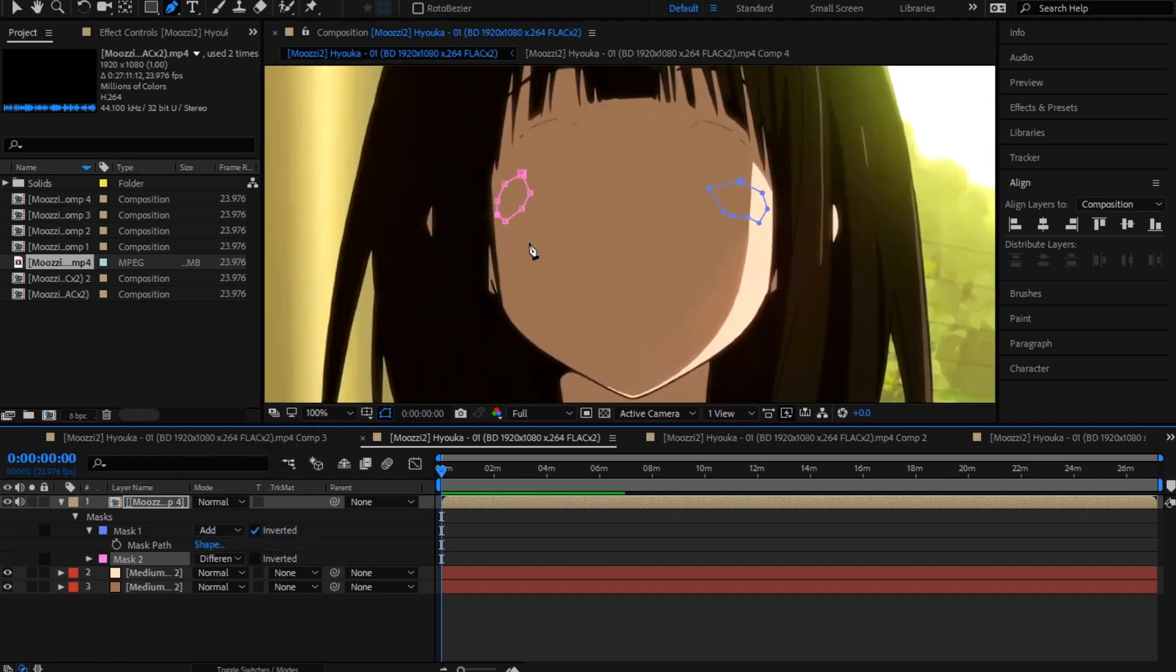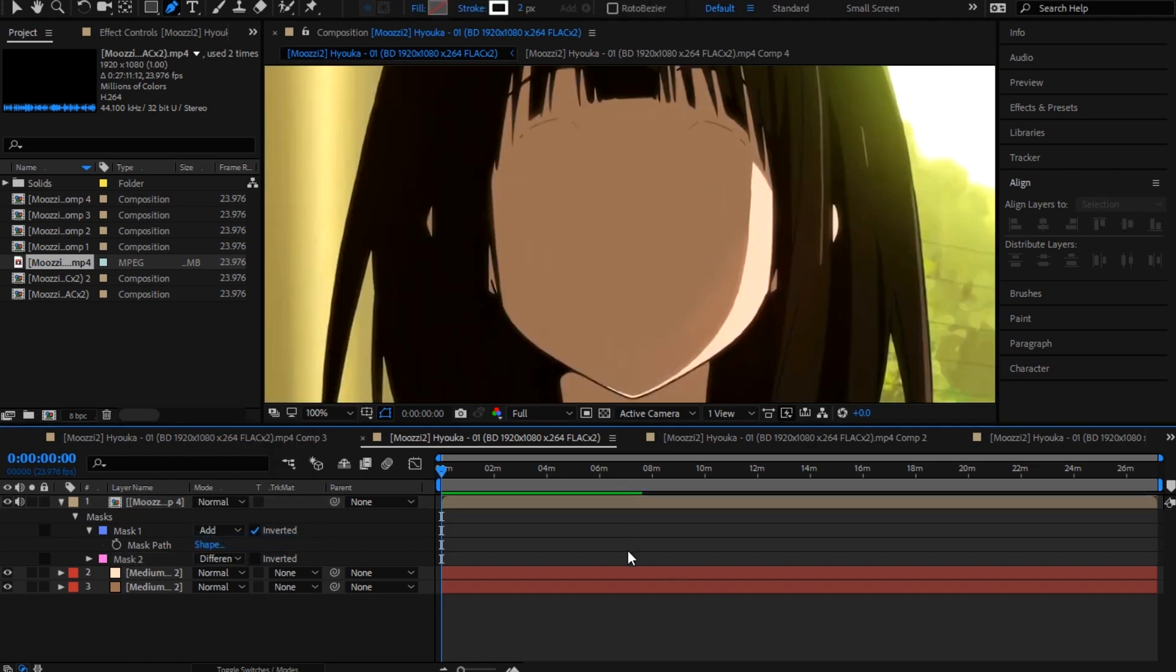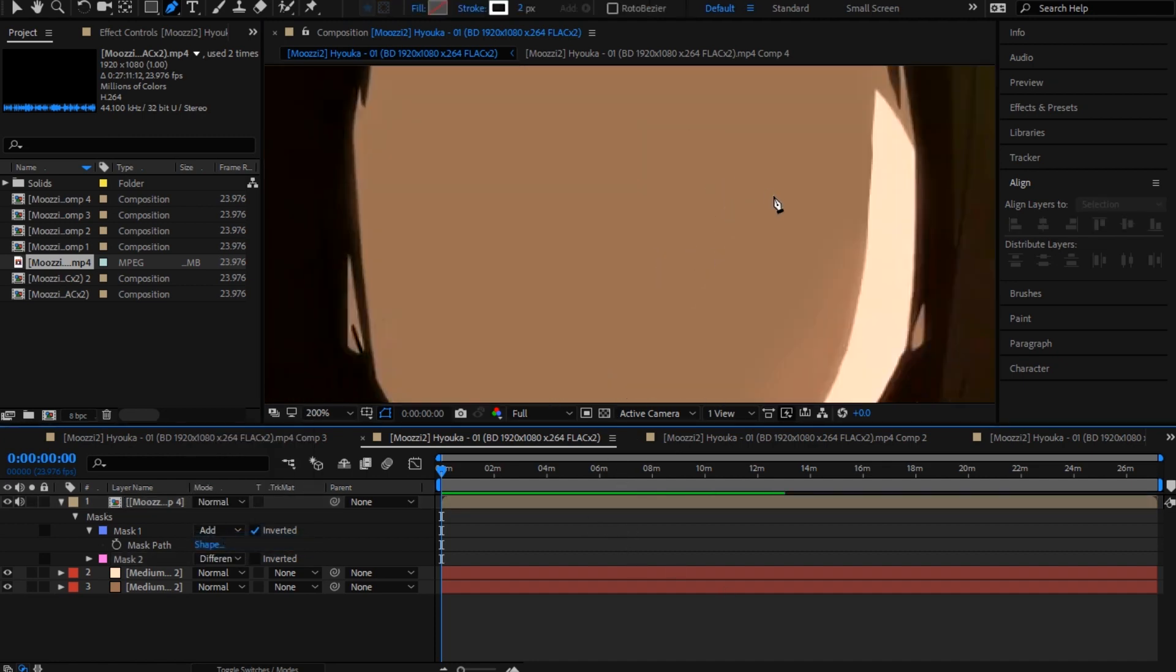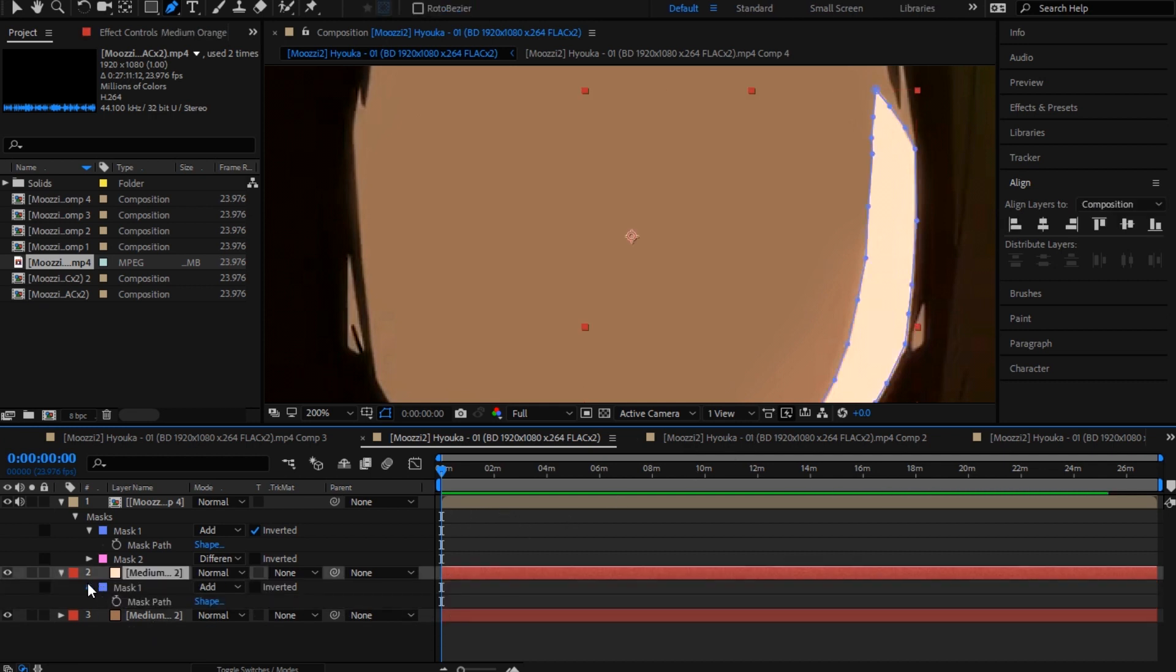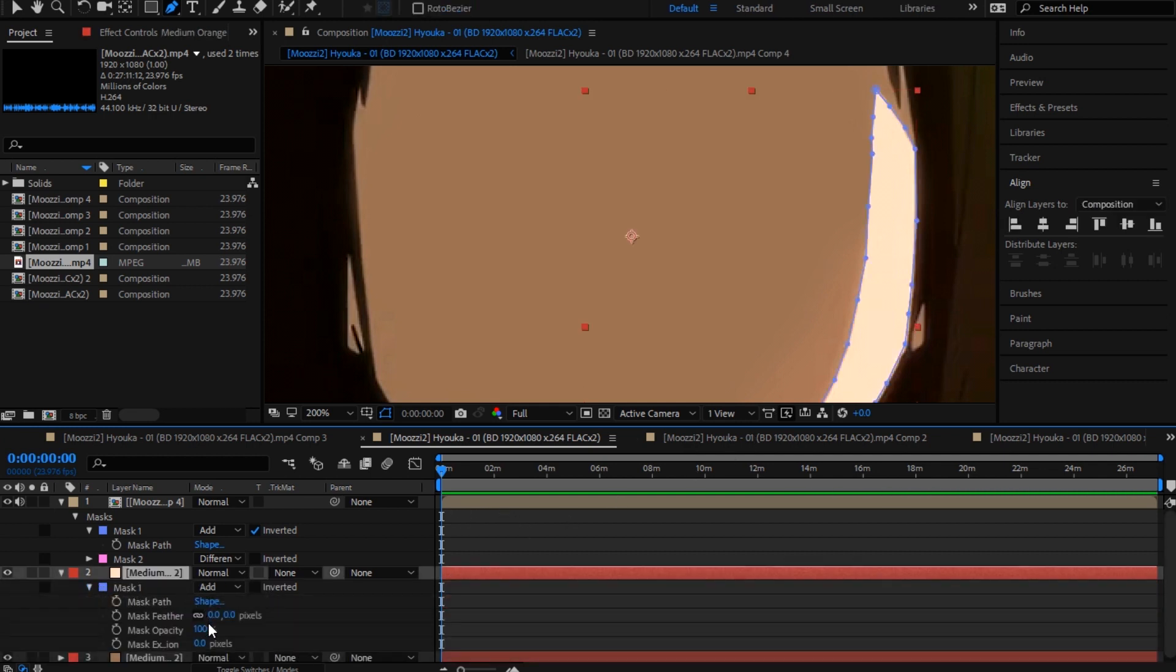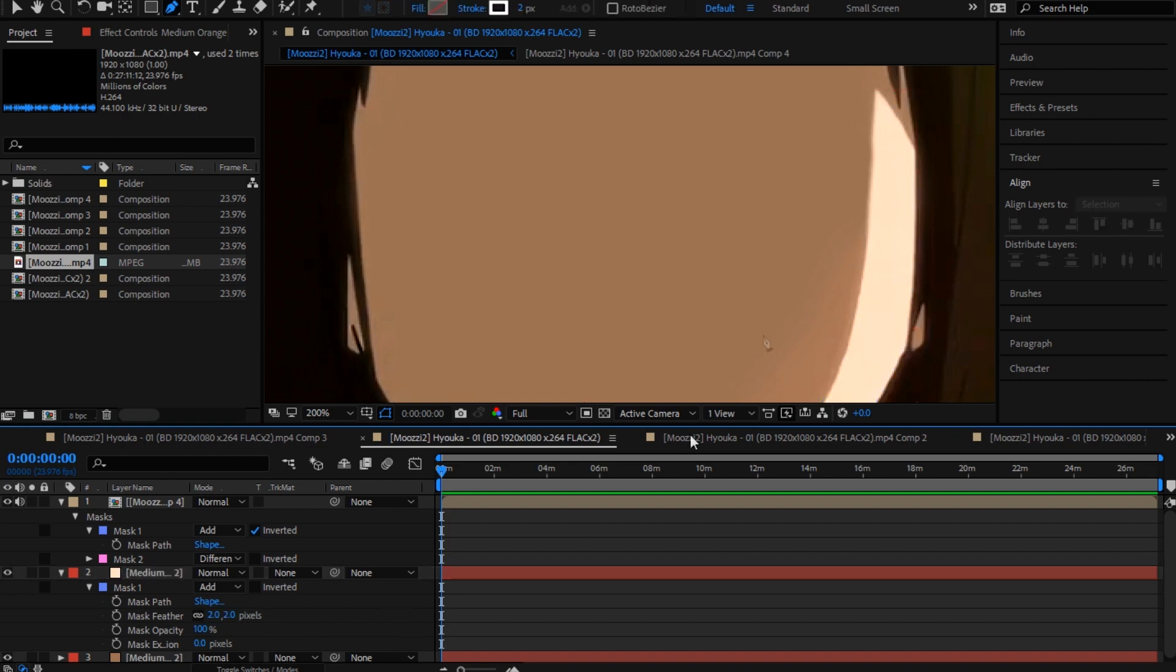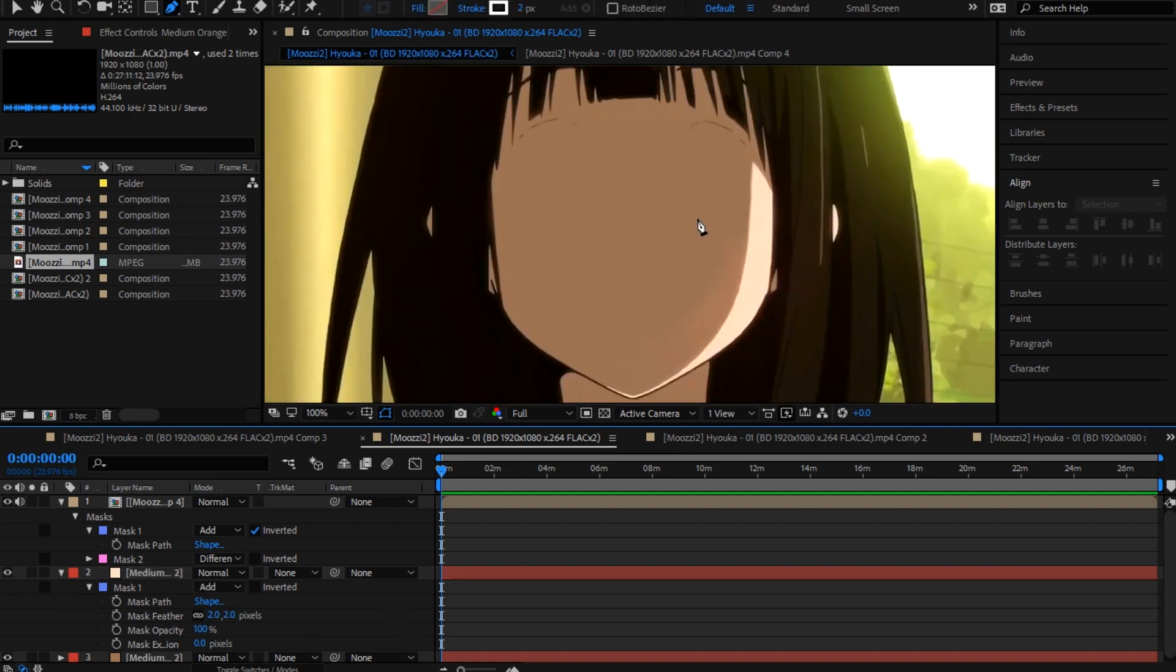Put this to difference. And now you can see that, yeah, you can also come here, press M and put like feather to two. So it's smooth in it.